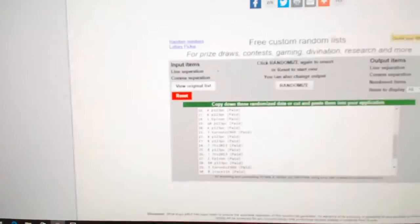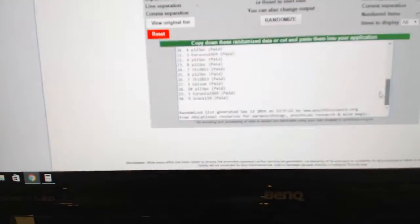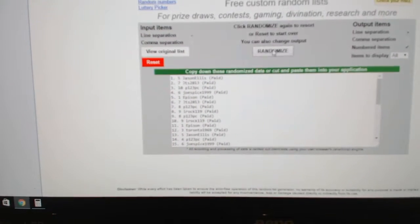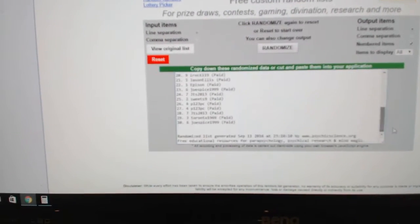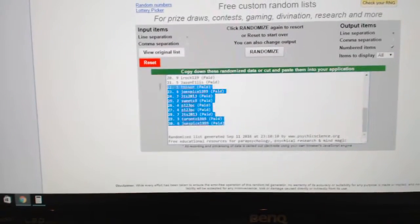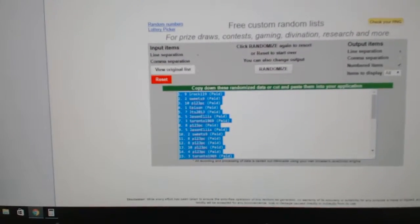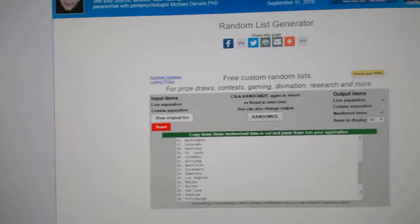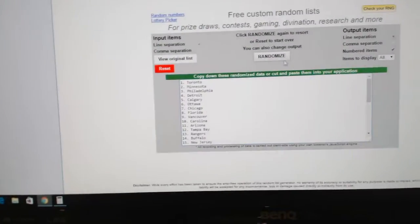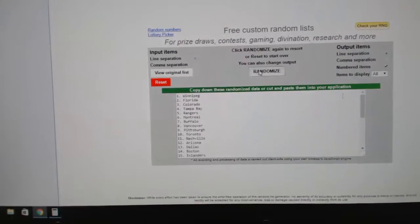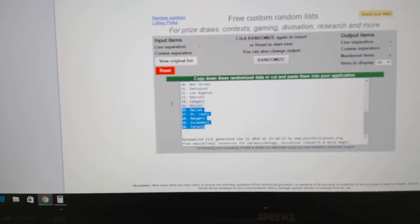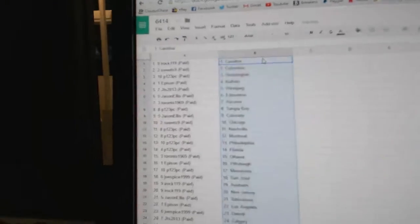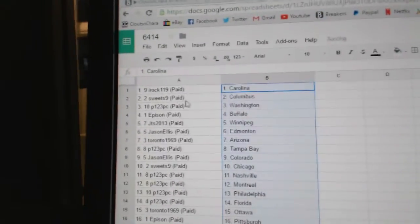Here we go, starting off CNC break number 6414. Here's all the names in the triple up three times: one, two, three, copy, paste, one, two, three, copy, paste. So IROC's got Carolina.